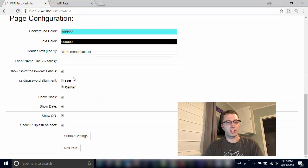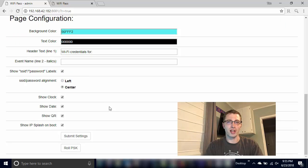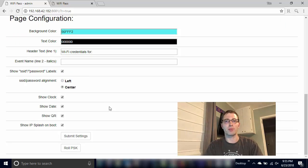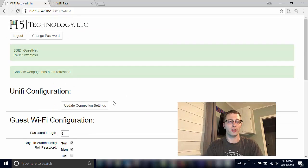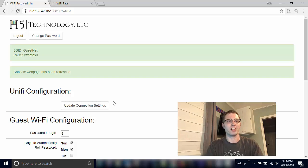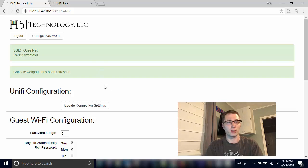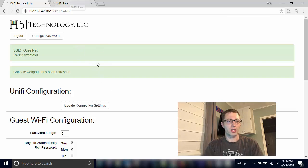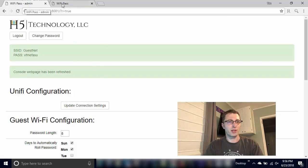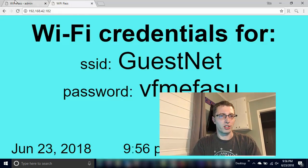So console web page has been refreshed, so it will automatically refresh the console page, so the screen that you have plugged into this Pi whenever you roll that PSK so you don't have to go over and refresh or wait for it to refresh, which it does do on its own every day, I think five minutes by default. Again configurable, we can change that to whatever you want it to be. So that's the changes on the admin side.